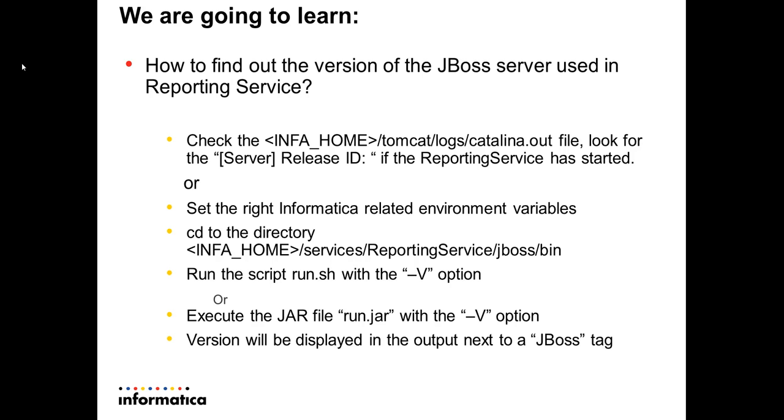The other way is to do it via commands. You open a command prompt or SSH session. Set the right Informatica related environment variables like Java Home, INFA_HOME, and so forth.